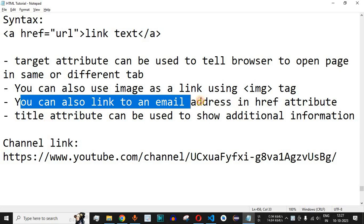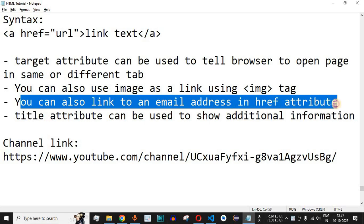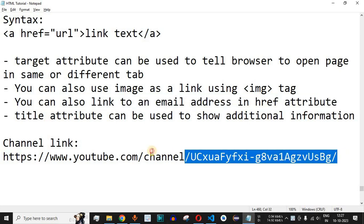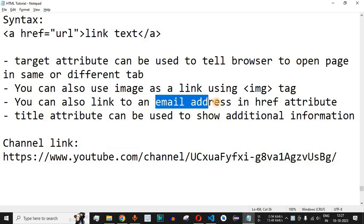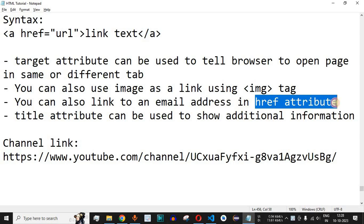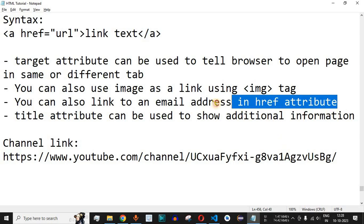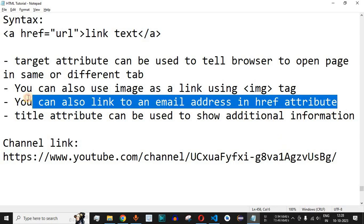You can also link to an email address in the href attribute. Instead of opening another webpage, that email address will be opened by the email application such as Gmail or Outlook, and the email address will be pre-filled in the 'To' field. This exercise is left as homework for you to practice on your own.